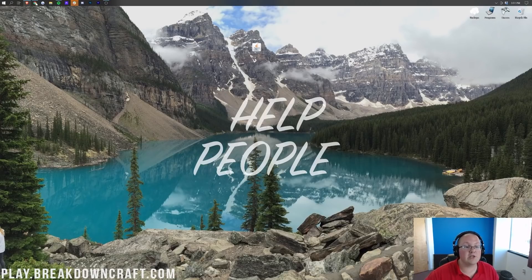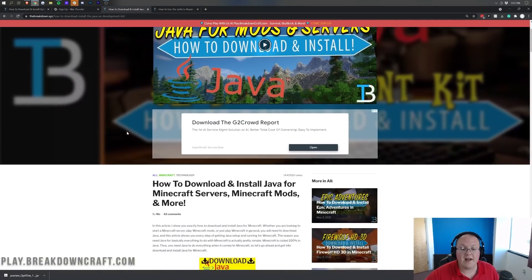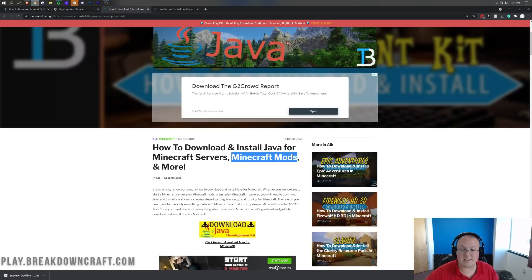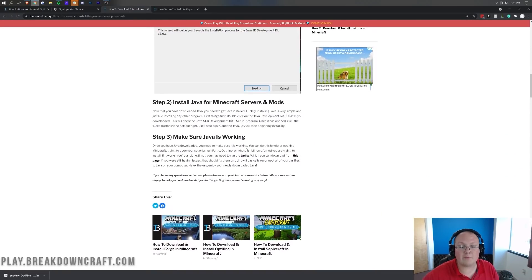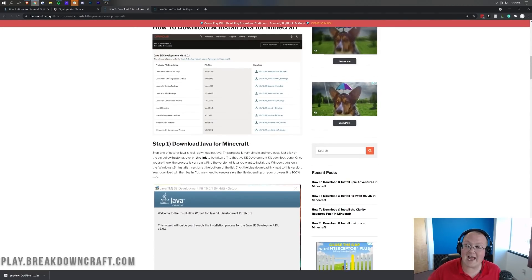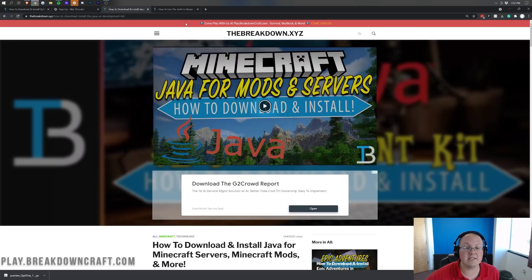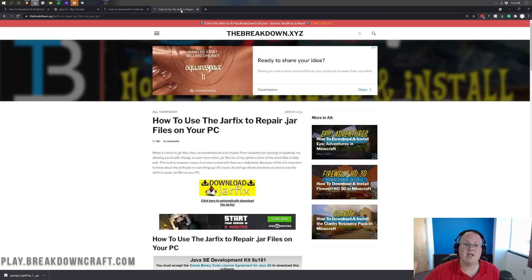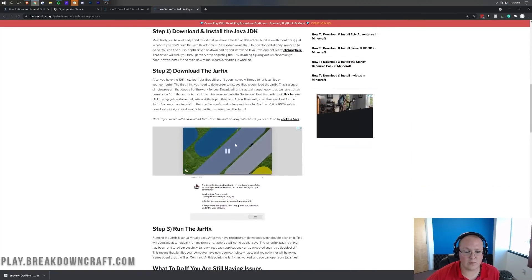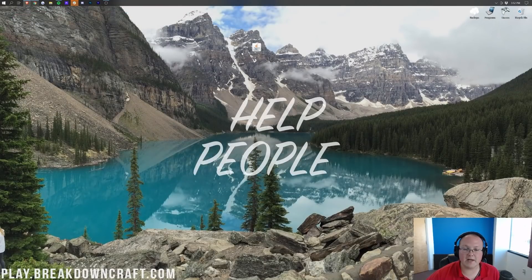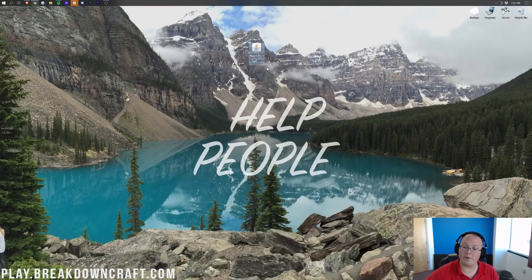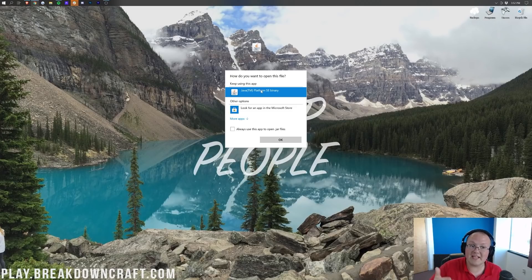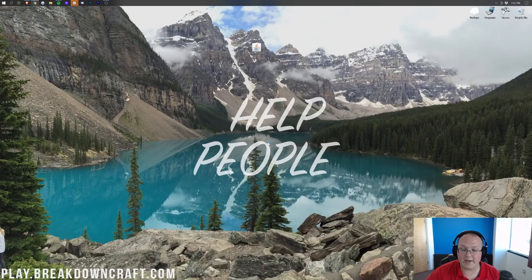Well, in that case, what you want to do is go to the description down below and go to this tutorial. This is how to download and install Java for Minecraft mods. Obviously this is a Minecraft mod, so you want to go through this tutorial. It's a quick and easy three-step tutorial that will show you exactly how to get Java, specifically the Java JDK, which is required for Optifine installed. If you do still have issues after getting Optifine installed, you still can't open it after you install Java, you want to then run the jar fix. This is also linked down below. Even if you have this here, you need to go do that because it's updated.